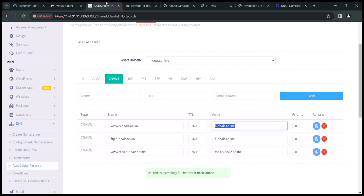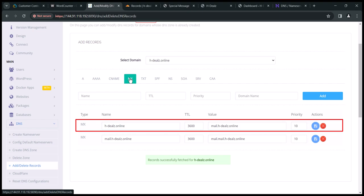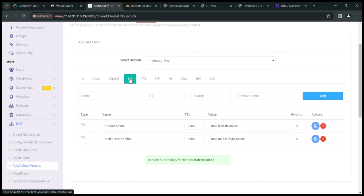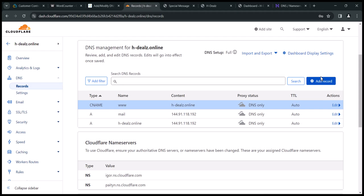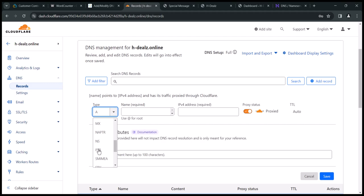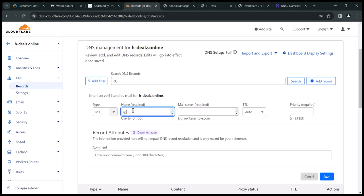Next is the MX record. For the MX record we are only interested in the first one. The name is the domain, the value is mail.yourdomainname.online, and the priority value is 10. Take note of them and add them to Cloudflare. What we are doing is configuring SMTP to be able to send bulk emails with our domain. Add another record, choose MX as the record type, type the @ symbol at the name field, paste the value at the mail server field, type 10 as the priority, and save.